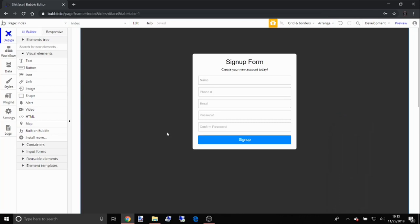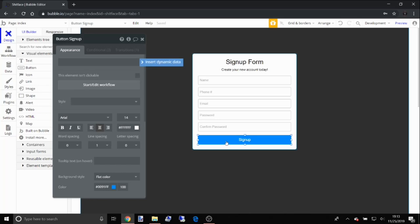Alright guys, we're back. As you can tell I already have the signup form — I have the name, the phone number, the email, the password, and the confirm password fields. Now we're gonna double-click the signup button to open up its properties.